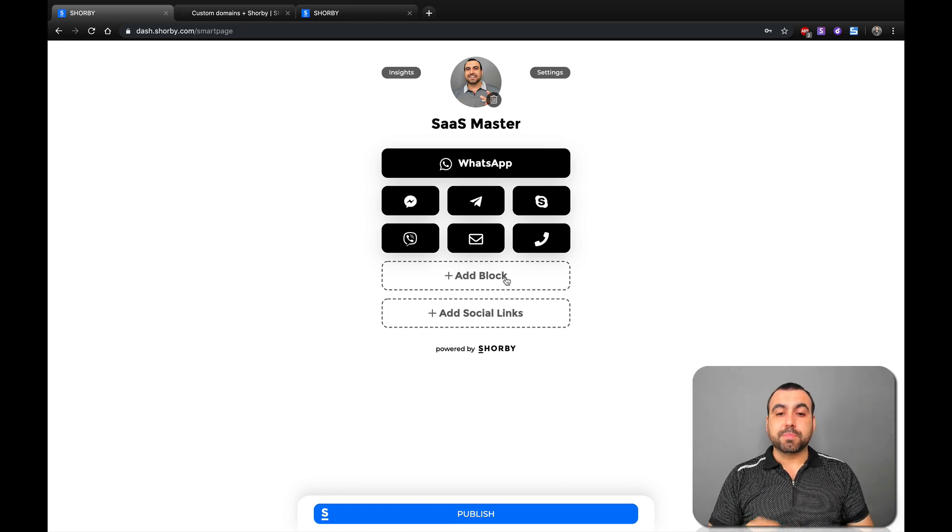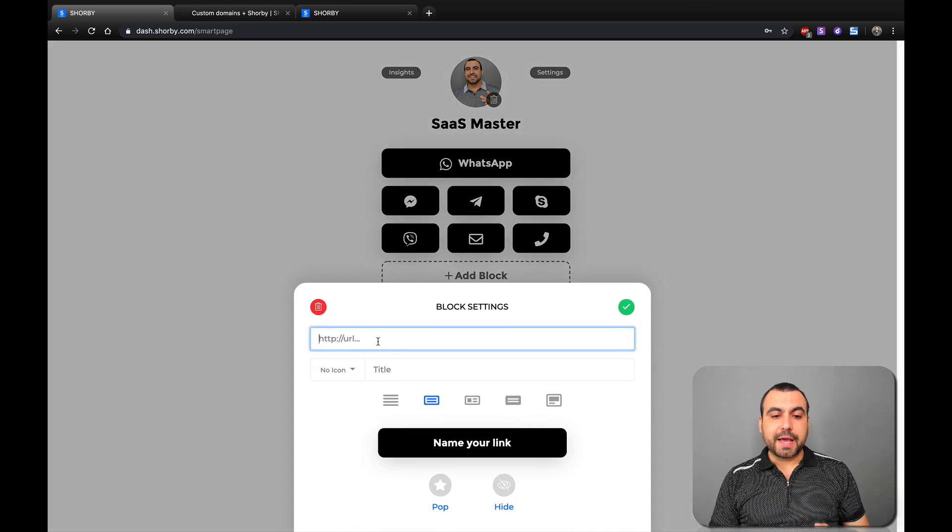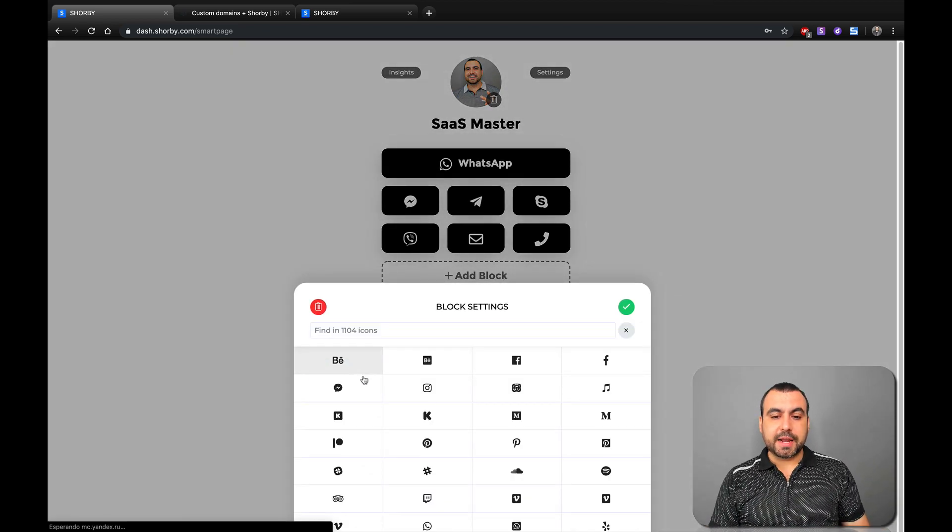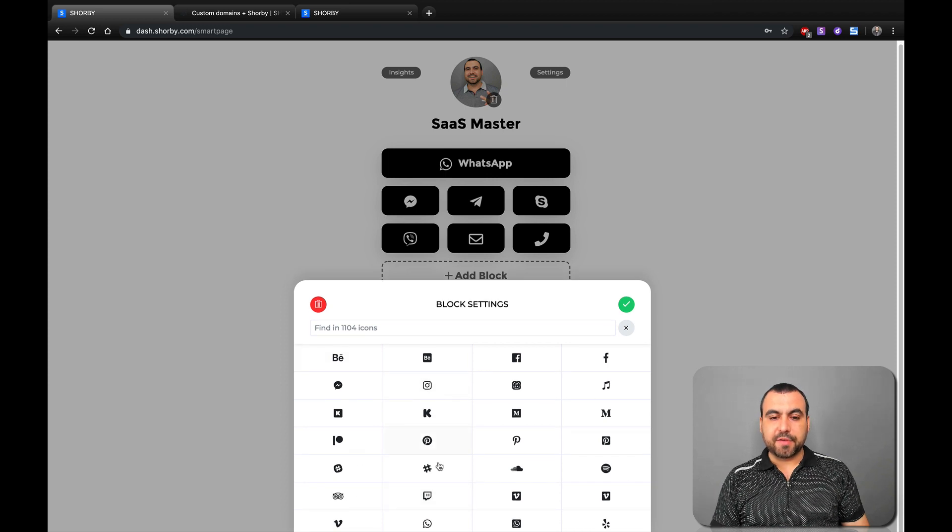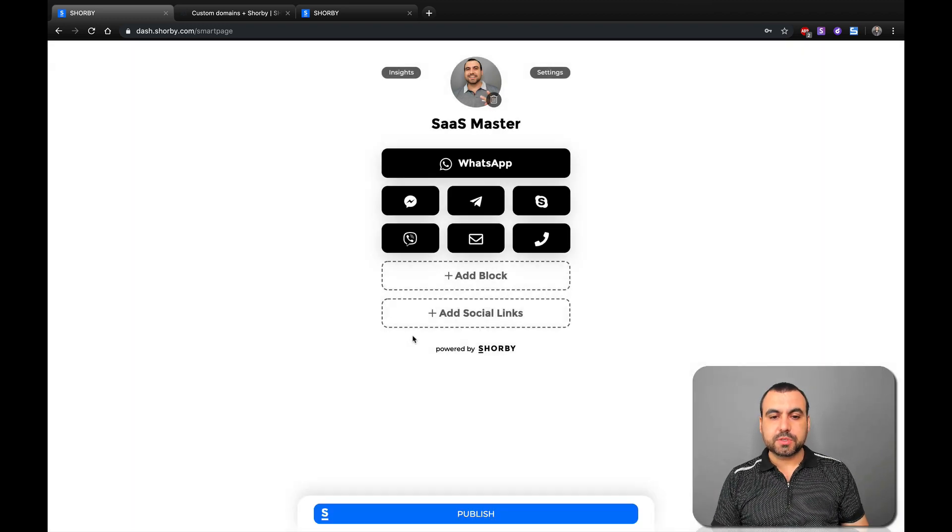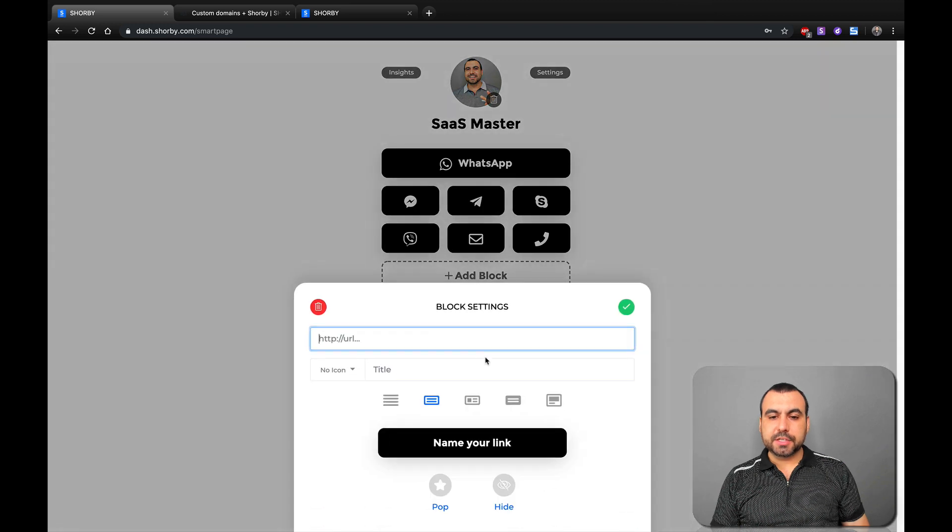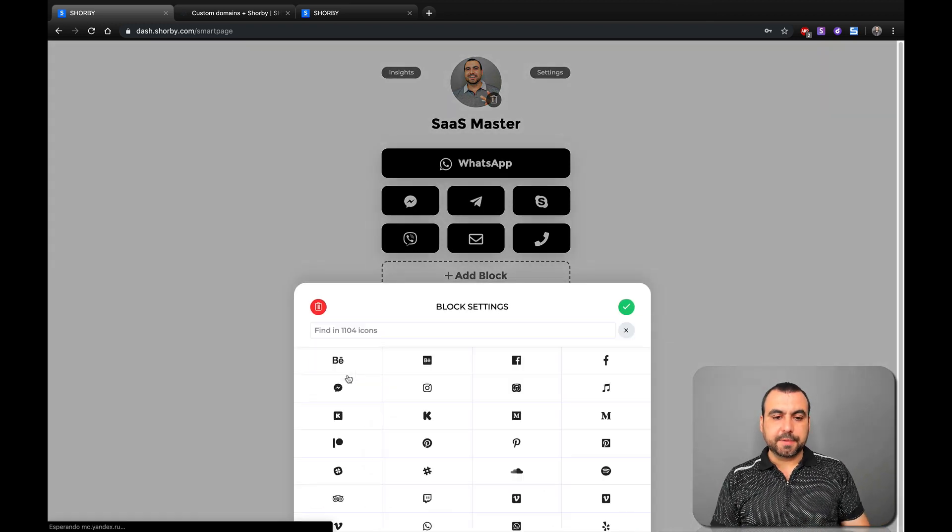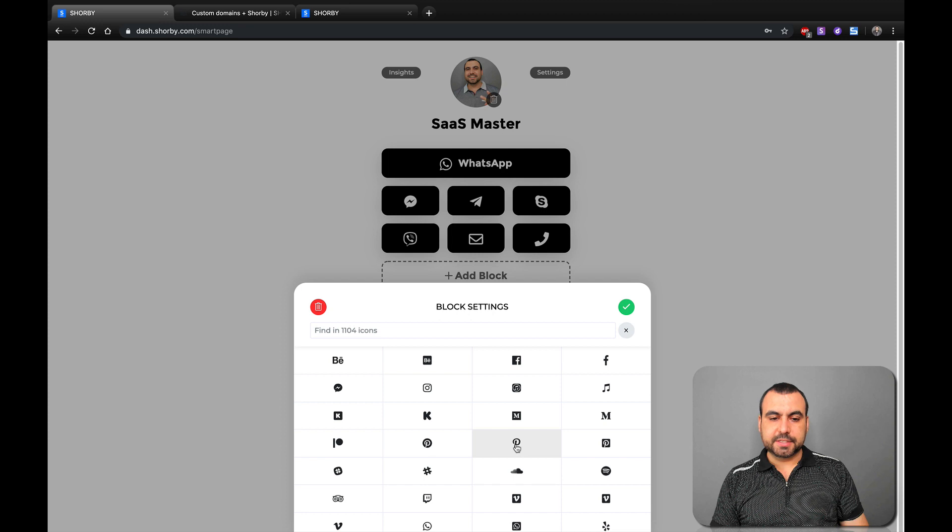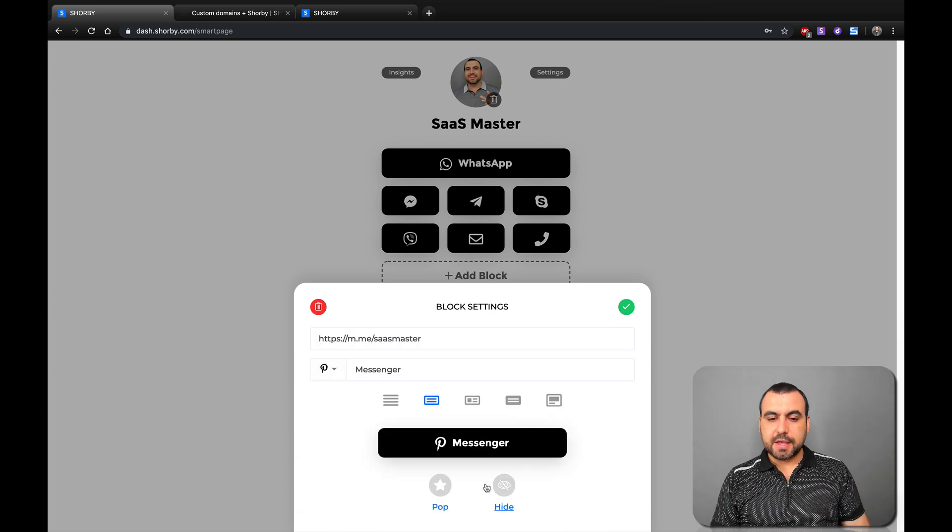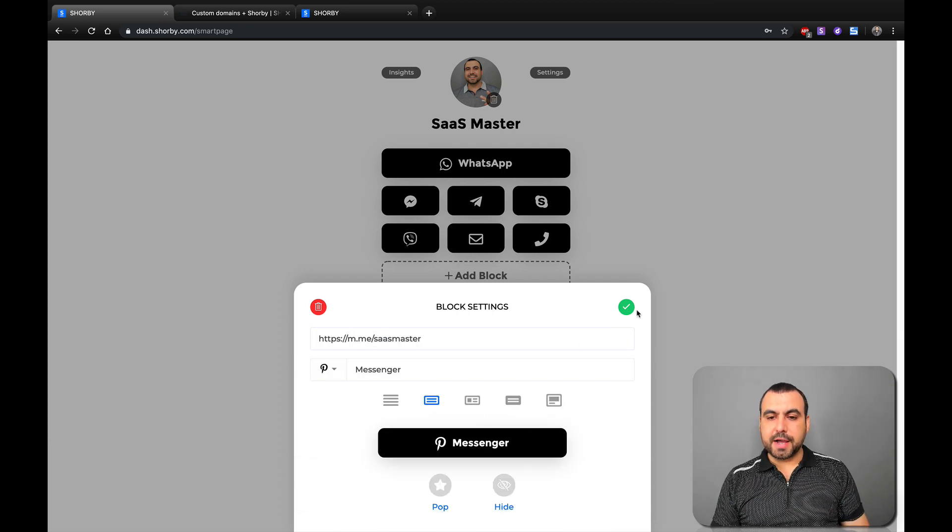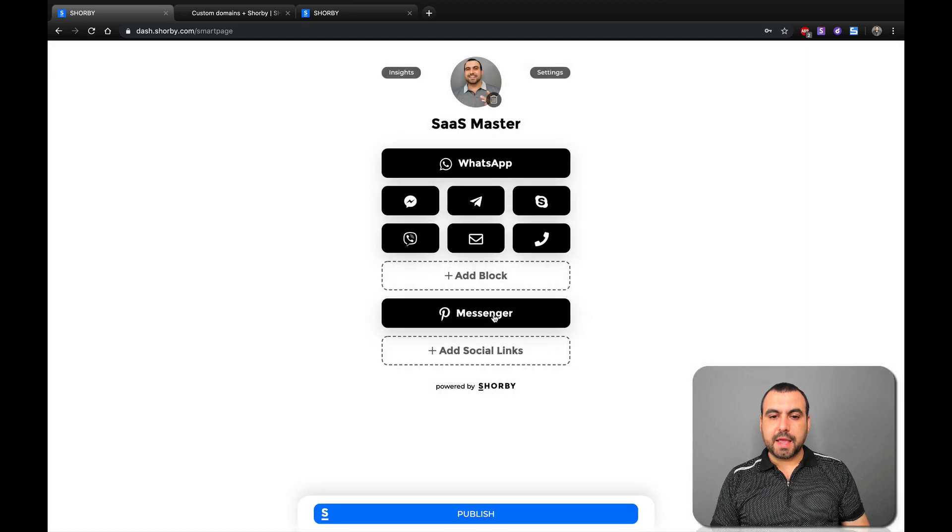We can also add blocks. So in blocks, we can add URLs. You can add icons. See all these icons that we have right here available. You can add those if you want to use those. Let's use one of these. All right, so let's just use this URL again. Let's set an icon. Let's just say this this was Pinterest, right? And do you want it to pop or hide? Leave it like that. And there it is.